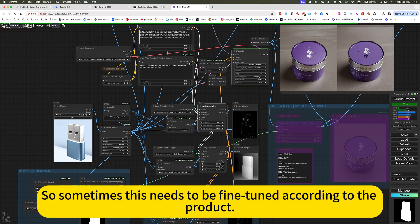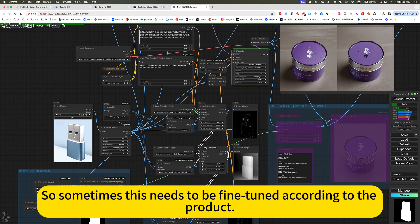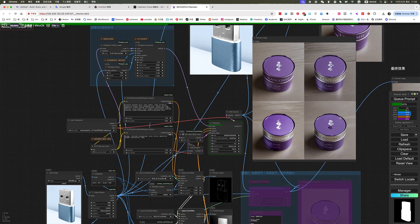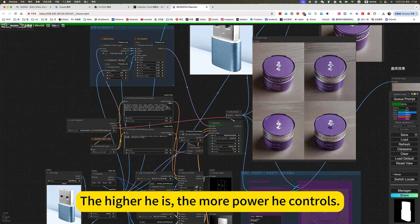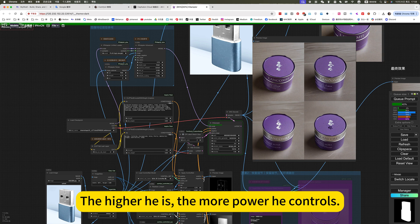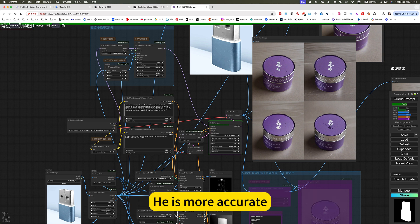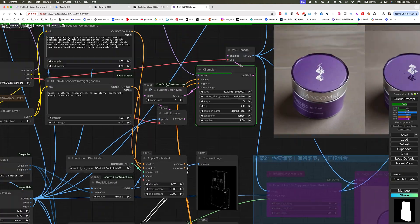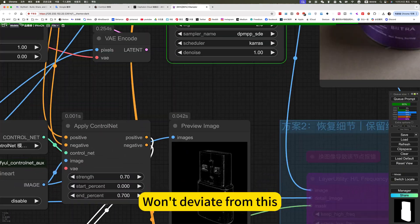So sometimes this needs to be fine-tuned according to the product. Reference weight. The higher he is, the more power he controls. He is more accurate.